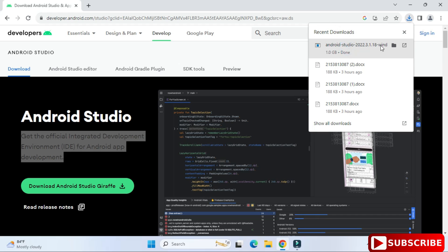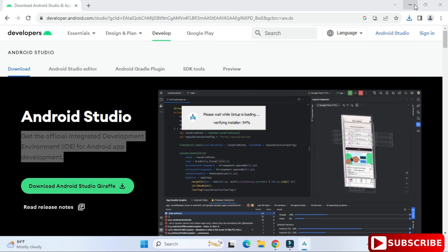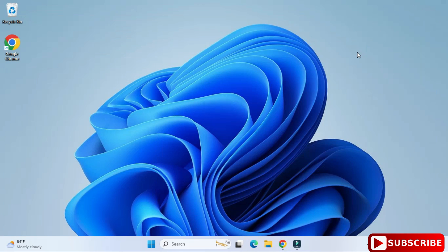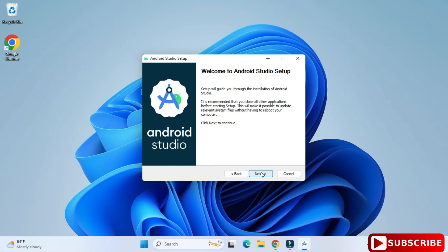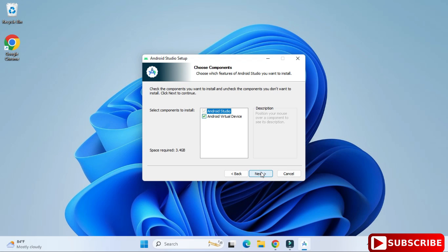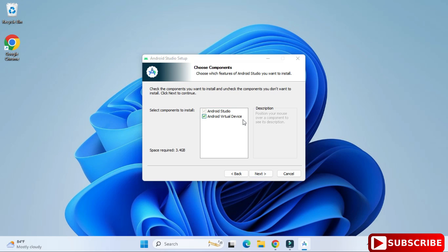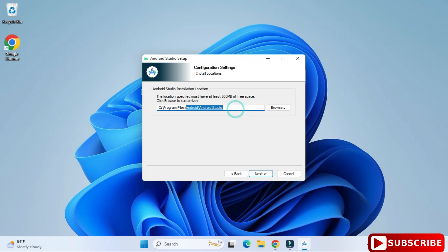Now I'm clicking on the exe file. Let me minimize my browser. I'm going to click on the next button on the welcome screen. Here it shows 'Choose Components' — Android Virtual Devices is listed. If you want to run your application and you're not connecting a physical device, you need to install virtual devices so your application will run on them. Click next with 'Install Virtual Devices' checked.